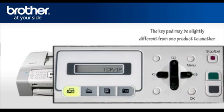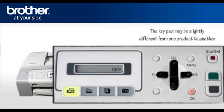Scroll to WLAN Enable, press OK, select On, press OK, press Stop. Your wireless card is now activated.